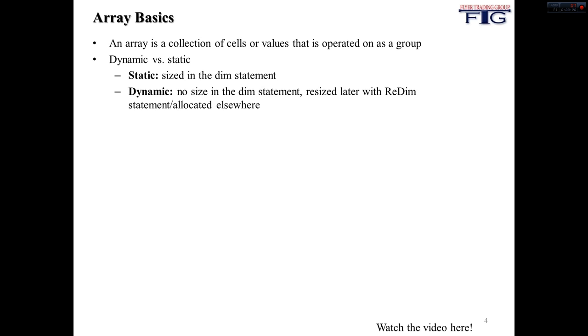Static arrays are sized in the dim statement. Dynamic arrays are not sized in the dim statement, but they are resized later with the ReDim statement or are allocated elsewhere. So I know this really doesn't make sense, so let's look at what the difference between these two actually are.